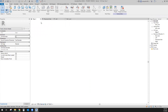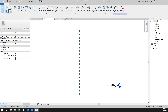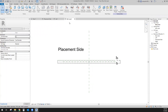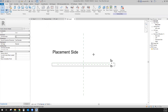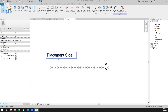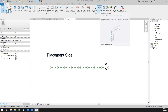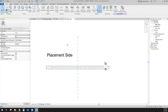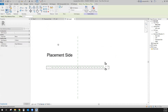First it gives you a 3D view, the placement side, the left side, and the reference level. We'll use each one of these. We'll probably start here on the level on the placement side and start putting in some reference planes.